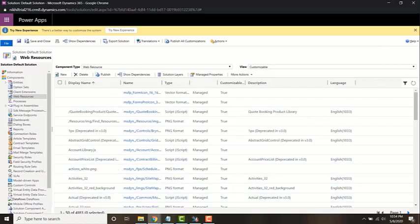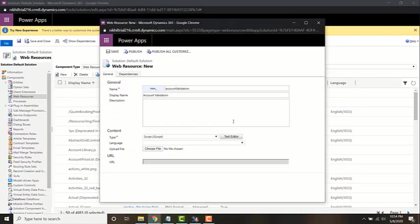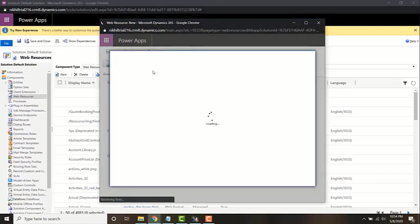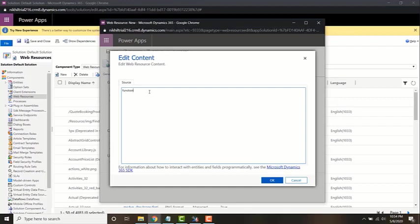I'm going to write the web resource now. What I'm going to be doing is writing a function called check phone number, because that's what it's going to be doing.